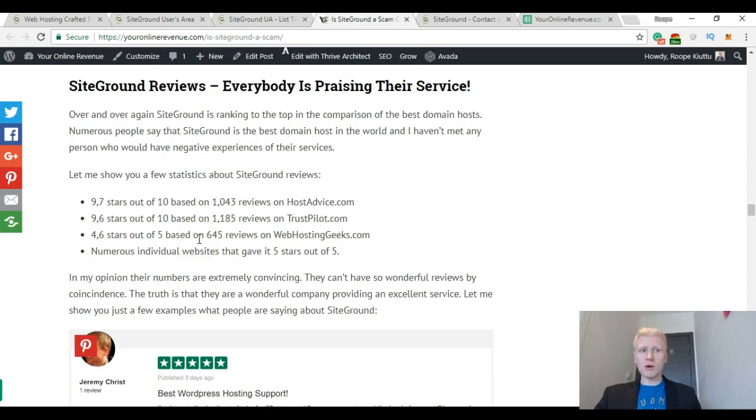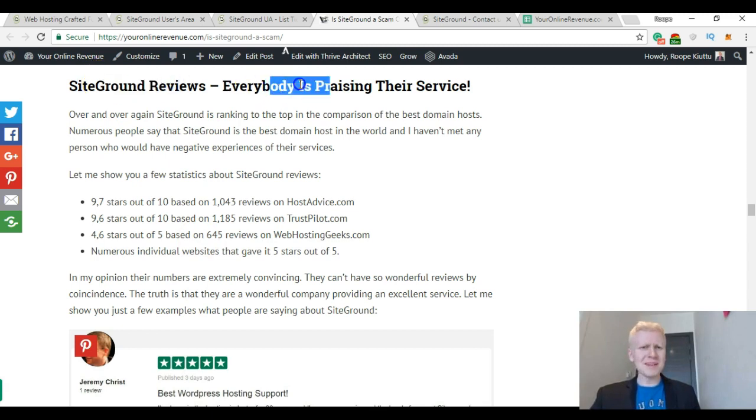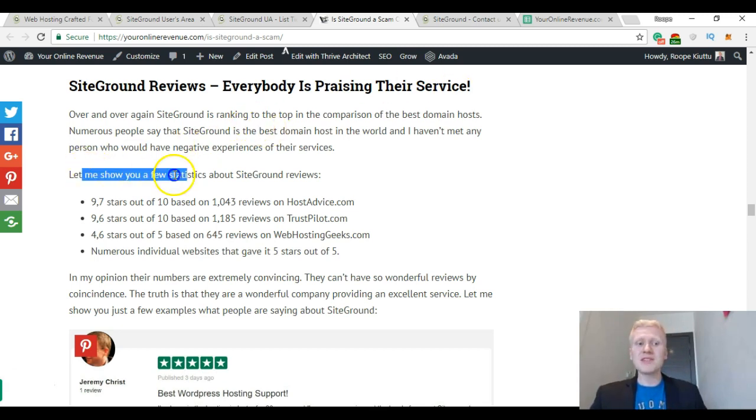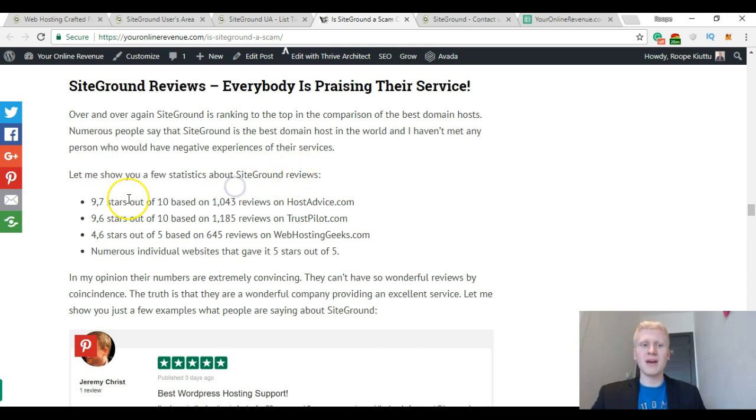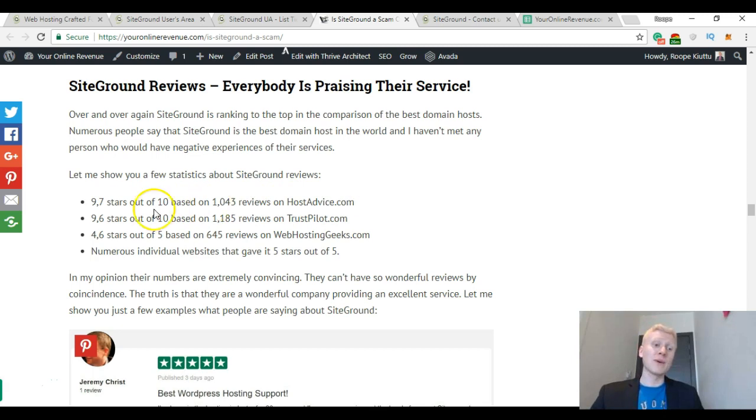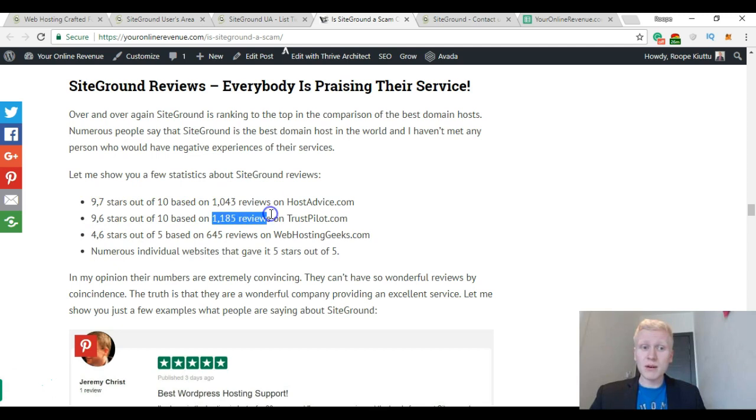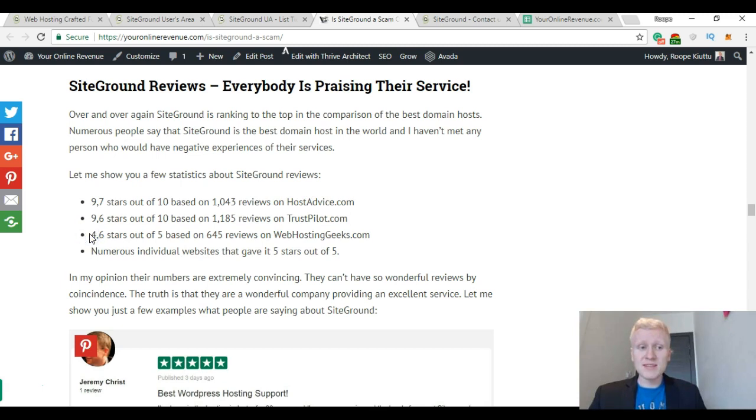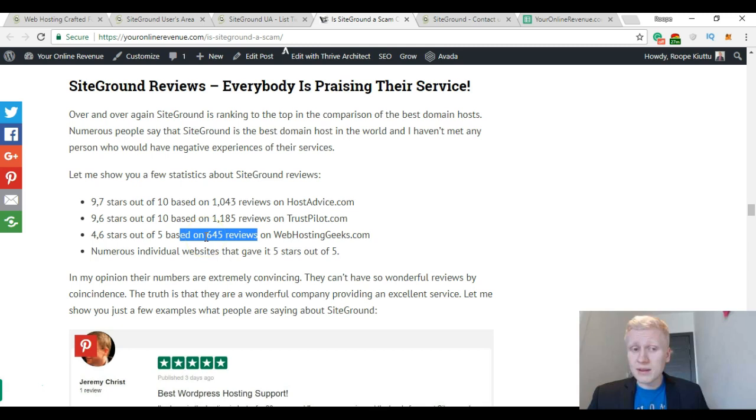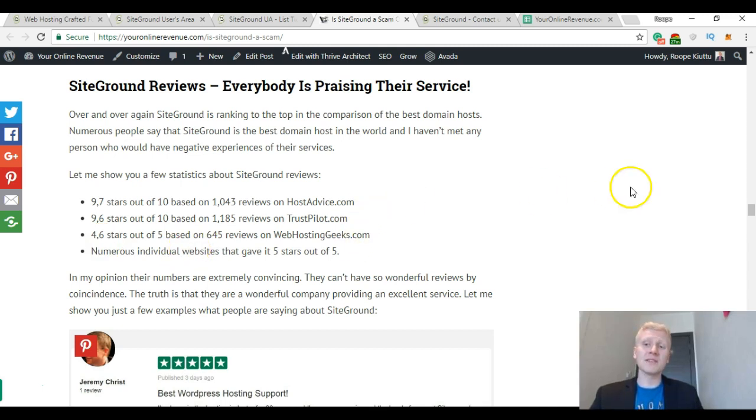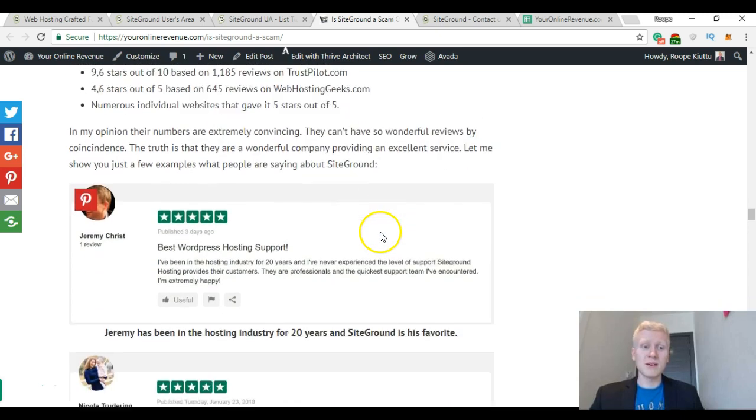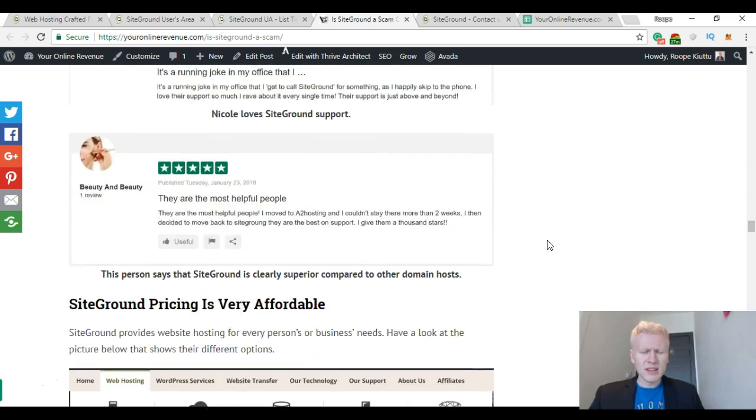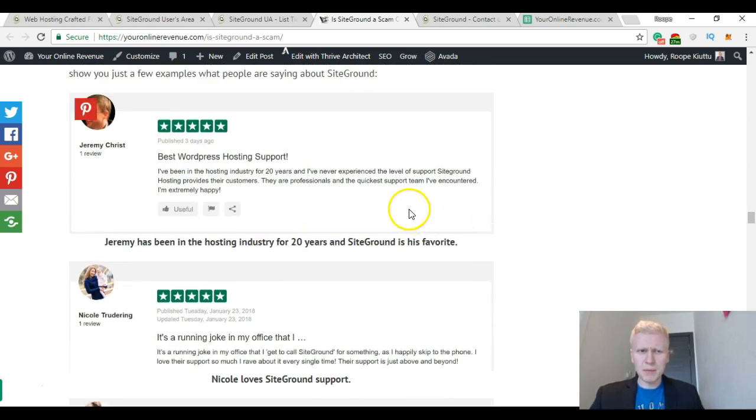I have also taken a look at numerous SiteGround reviews and I have found that pretty much everybody is praising their services. This was also one of the biggest reasons why I started and wanted to try SiteGround hosting. Let me show you a few statistics about SiteGround reviews. They have received 9.7 stars out of 10 based on more than 1000 reviews on HostAdvice.com, 9.6 out of 10 stars based on 1185 reviews on Trustpilot, and 4.6 stars out of 5 based on 645 reviews on web hosting gigs. And also numerous individual websites have given it 5 stars out of 5, which is the best rating.